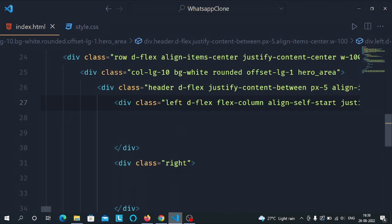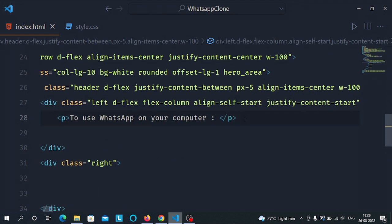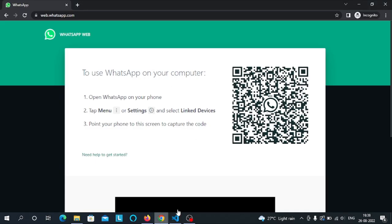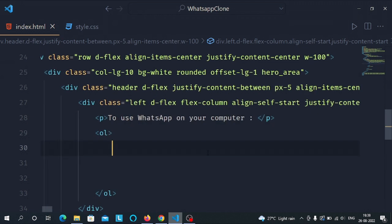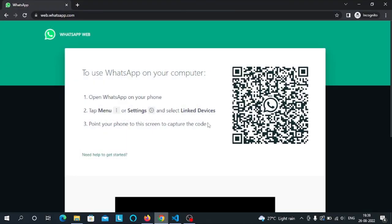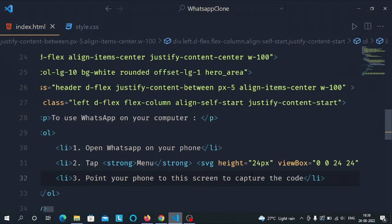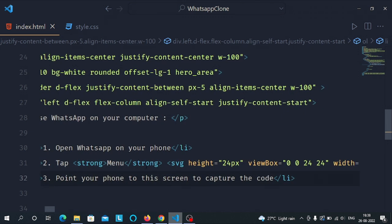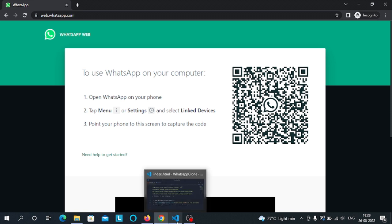In the left part we have used a paragraph to align the text. After the paragraph we have used an ordered list. In the ordered list we will give all three points. I have used the strong tag to make the text bold, and I have used SVG for the three dots and the settings icon — I will give the link to the SVG in the description.